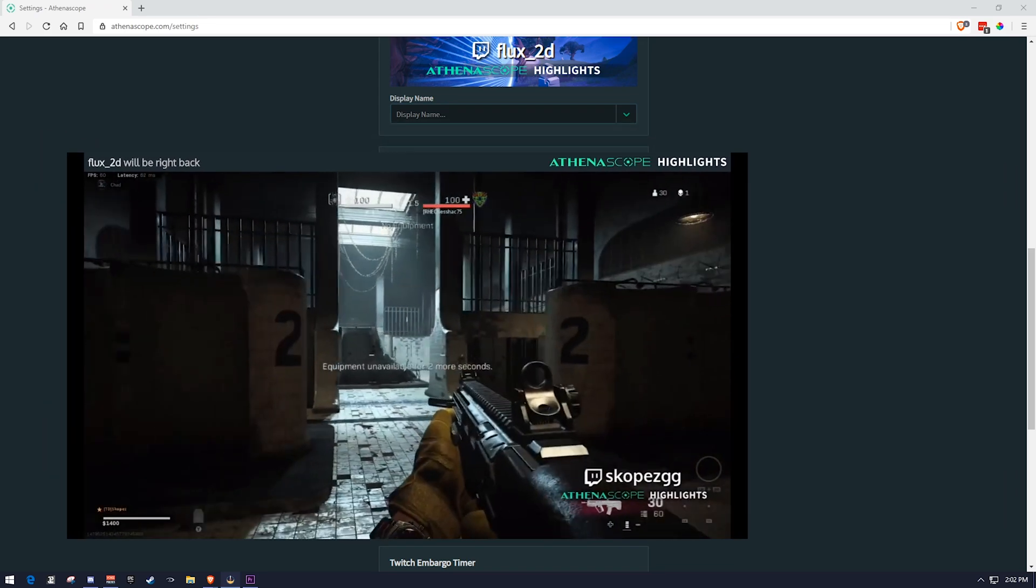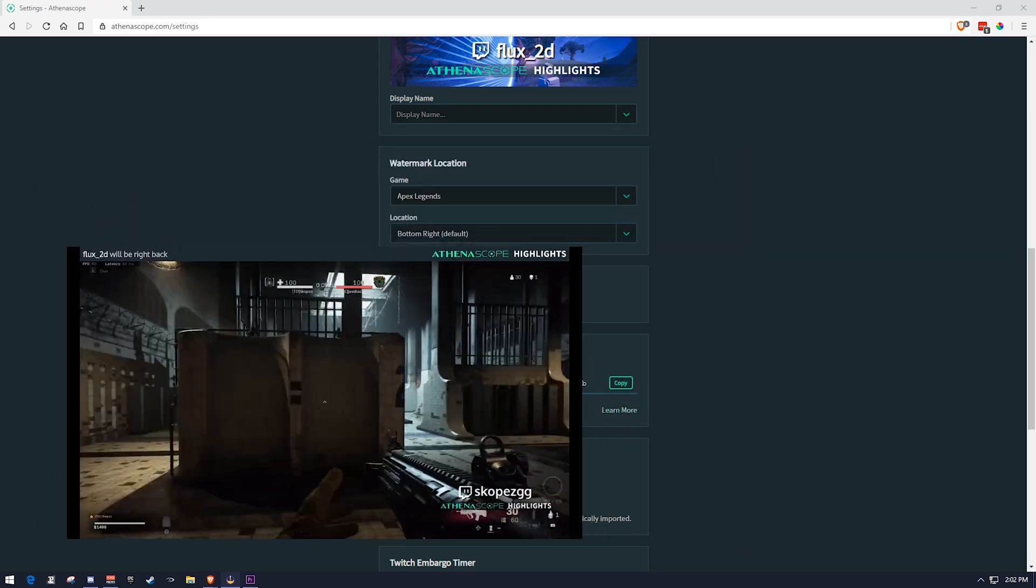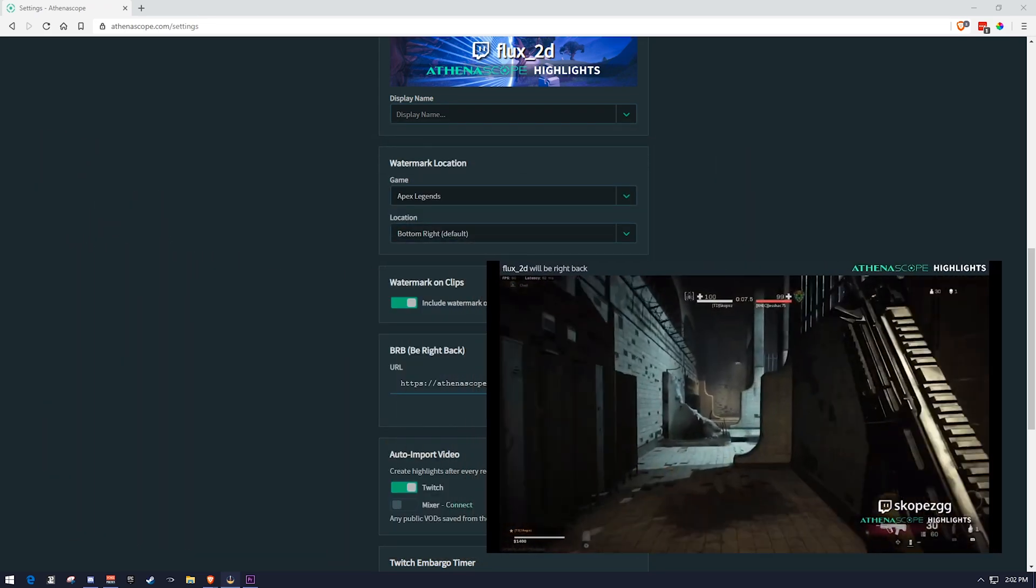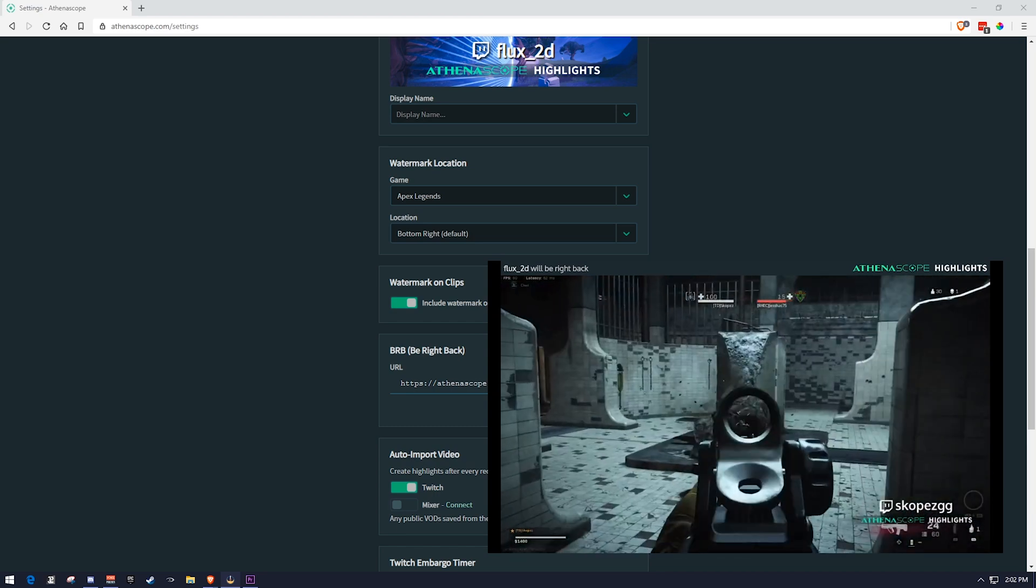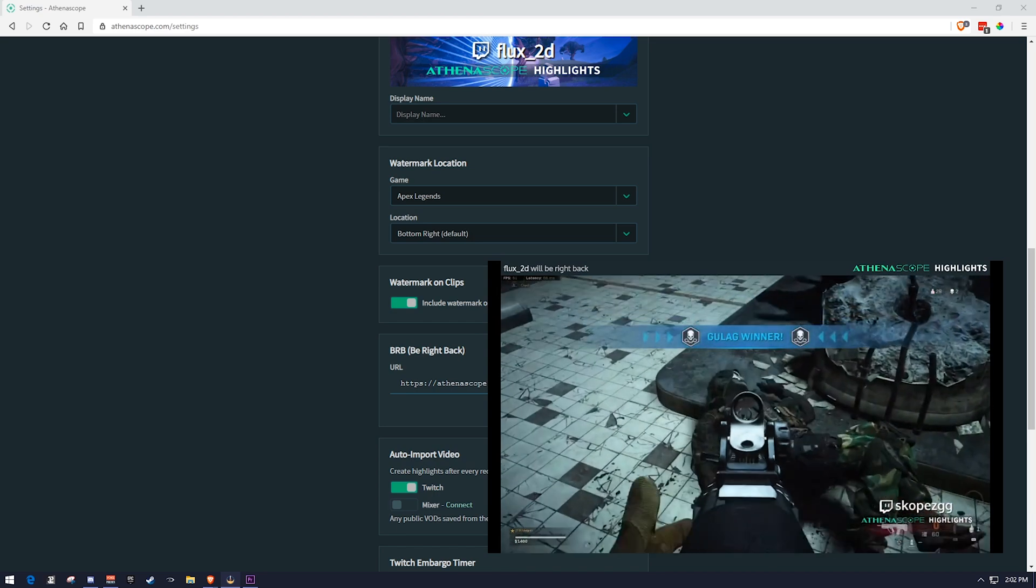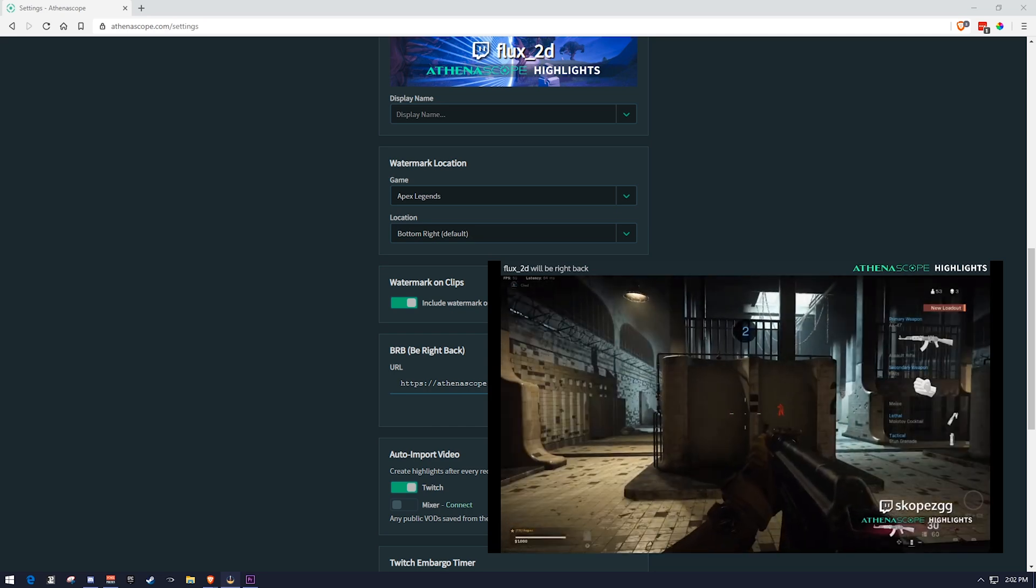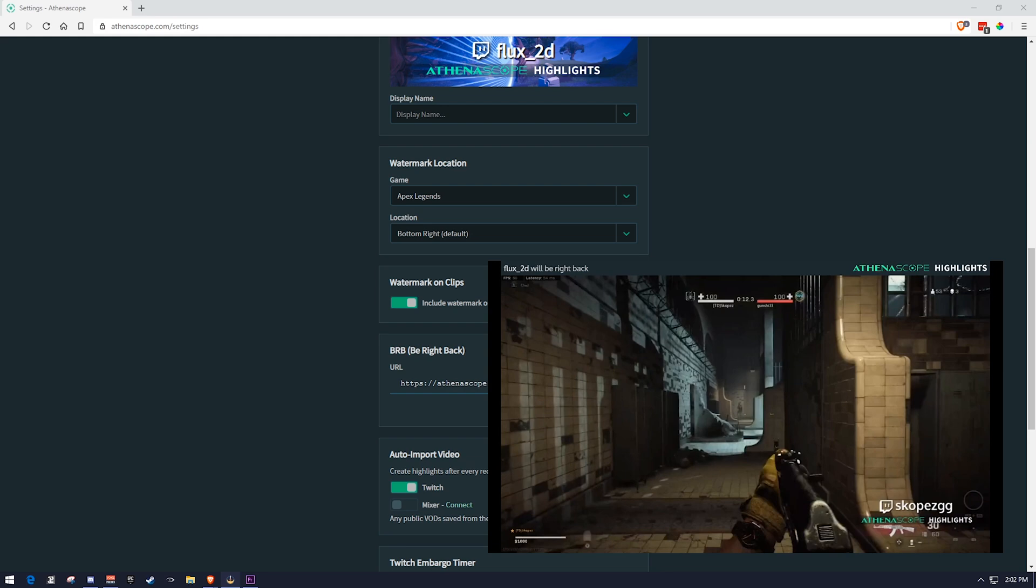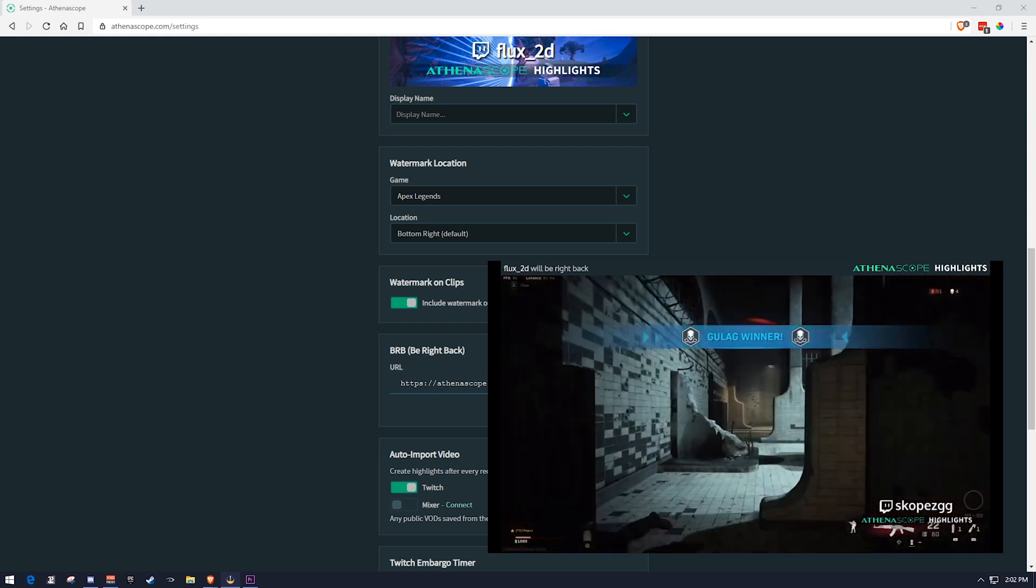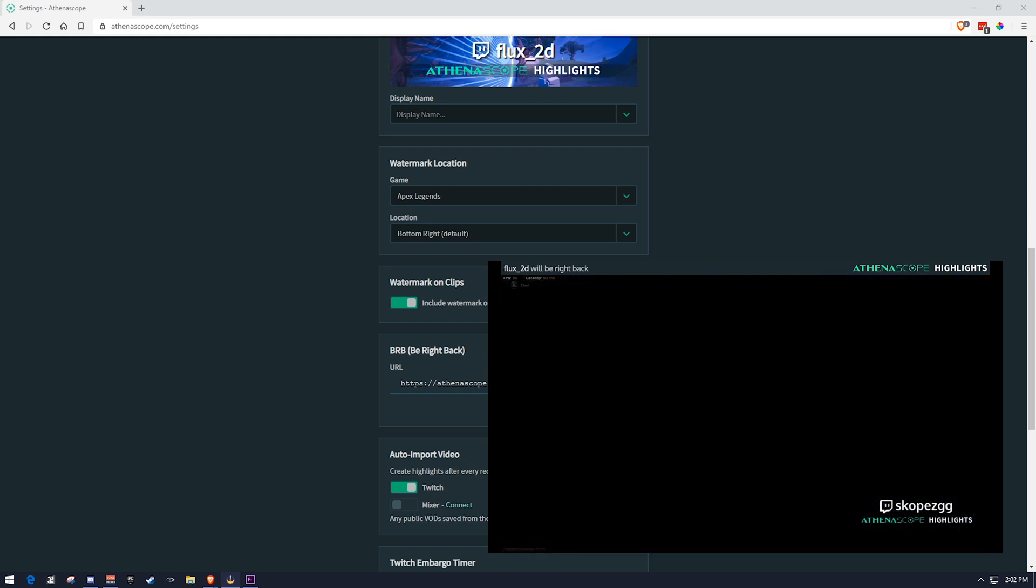You could set this over to the side, crop it out however you want, and then put BRB right back and then have highlights playing whenever you are gone from your machine. That way people are still interested in what you're streaming and they don't get bored while you have to say, take a bathroom break or go get something to eat.